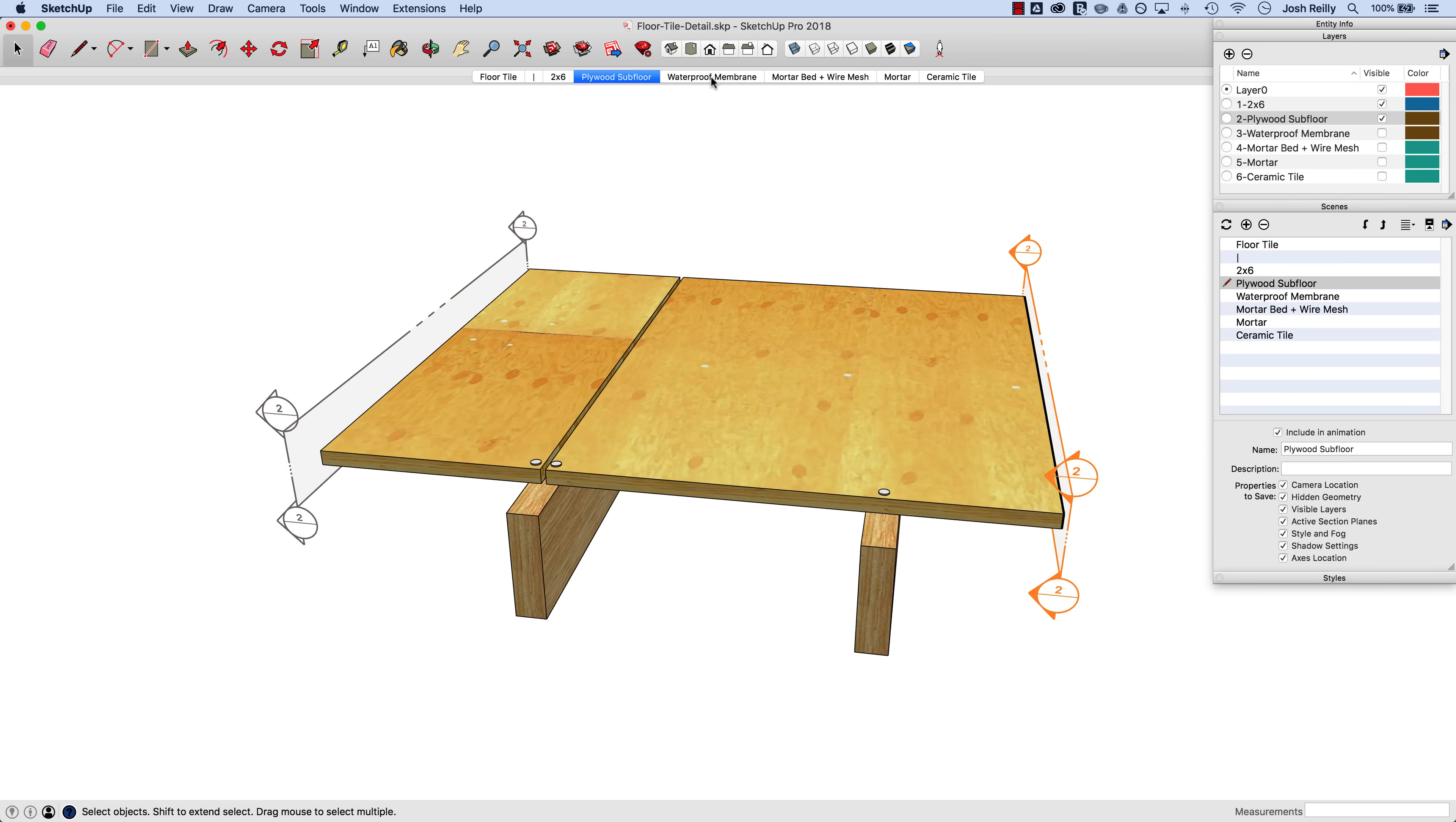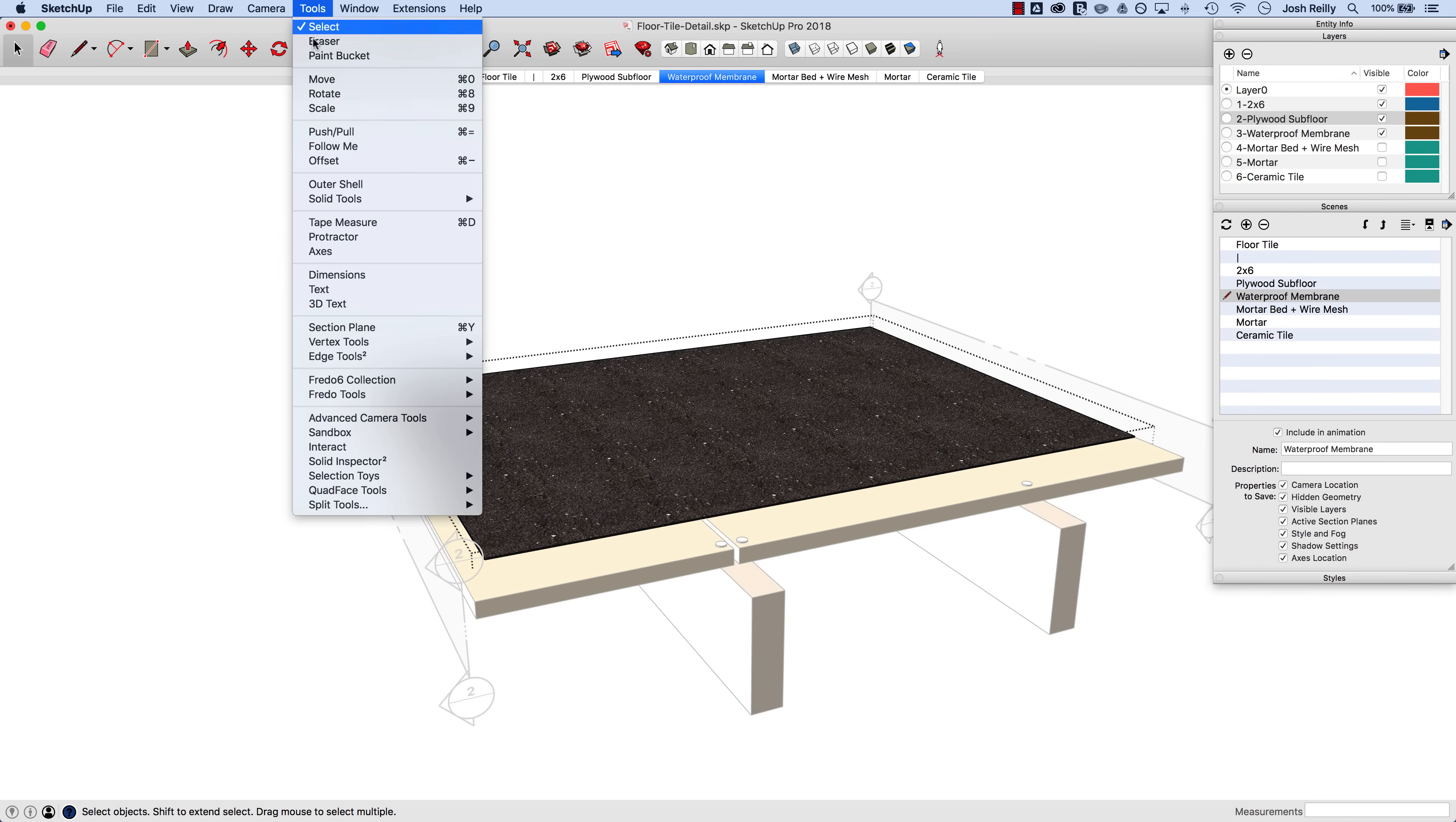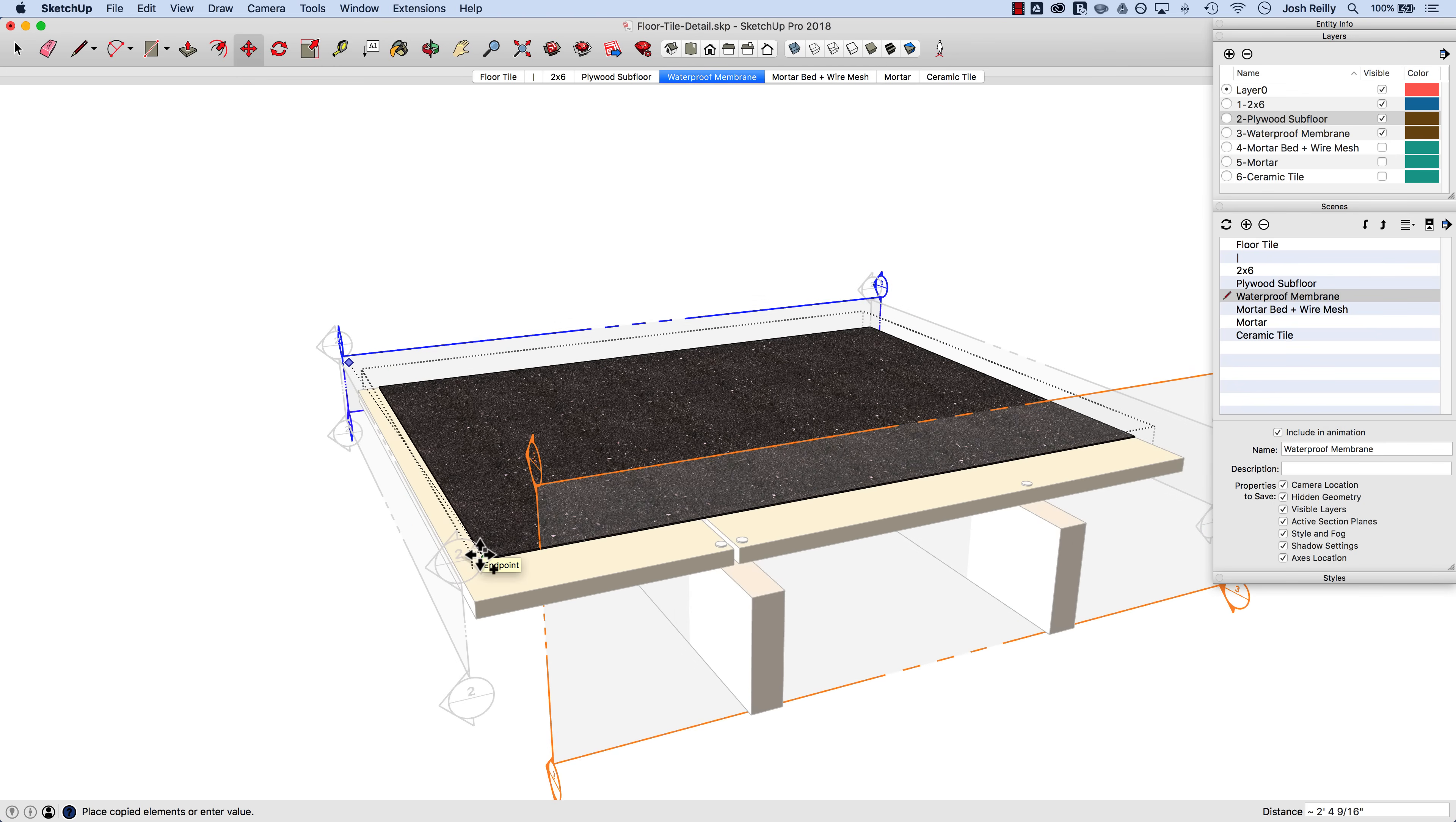And we'll go to the waterproof membrane scene. Now double click in here, go to tools section plane and I'll name this one waterproof membrane and that'll be symbol 3. These symbols you can see in the model, you can see that one, there's the two there. Waterproof membrane place and let's go the other direction this time. We'll go right for red, toss that in there and move it back just a little bit.